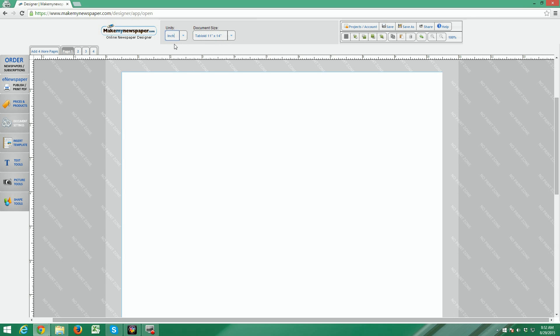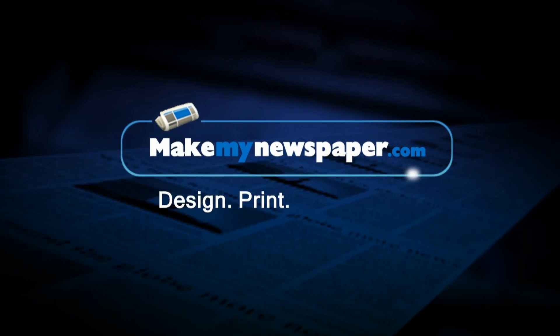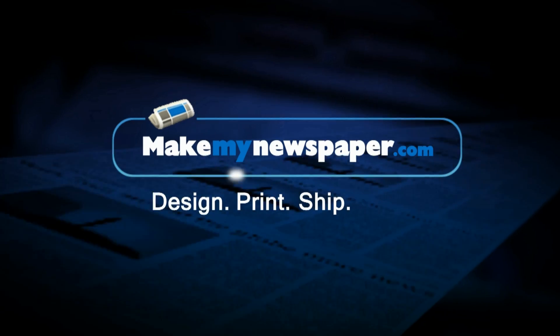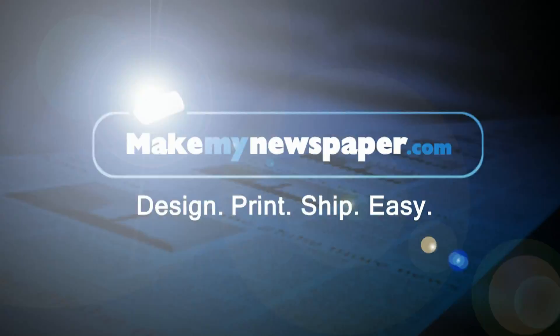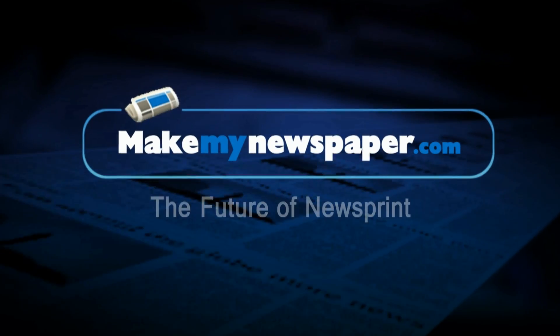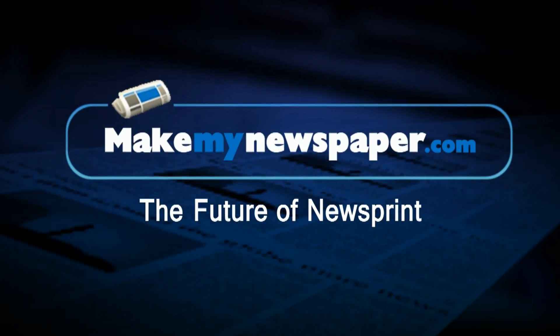This concludes part one of our designer tutorial series. As needed, please look at other tutorials on our YouTube channel. Be sure to subscribe to be notified of new tutorials that will come out in the future. Happy designing everyone.